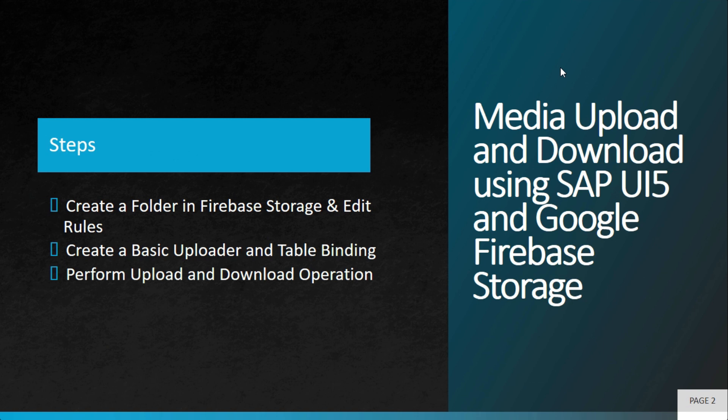Google Firebase provides the option of a storage where you can upload and download any MIME files. It means you can upload a PDF file, video, audio, or text file, whatever you want. Within the storage you can create multiple folders.